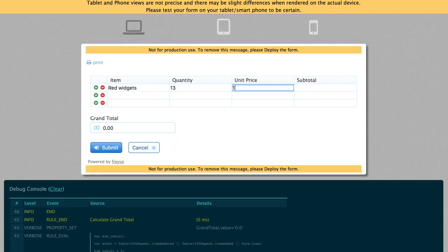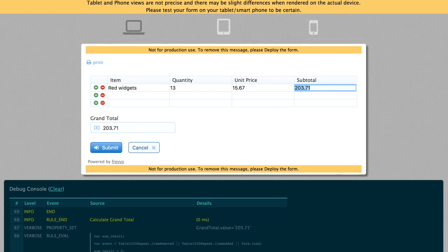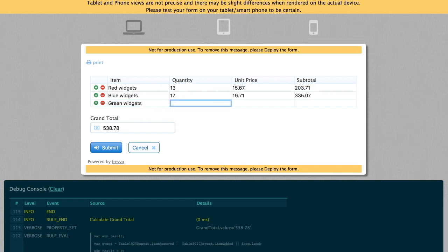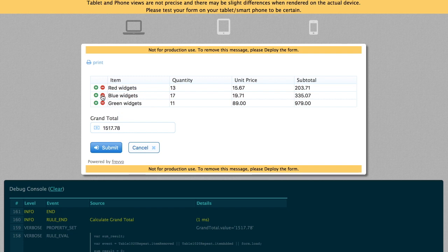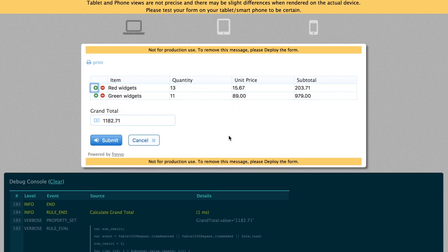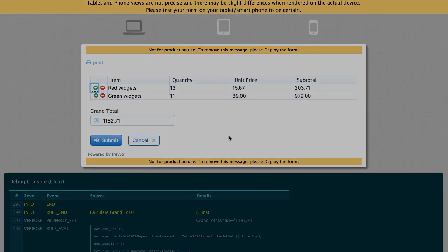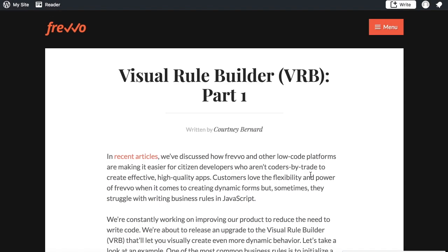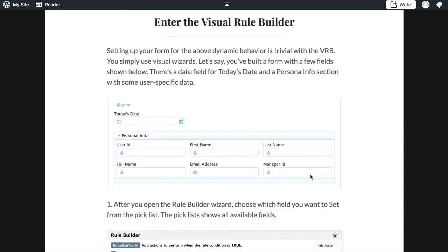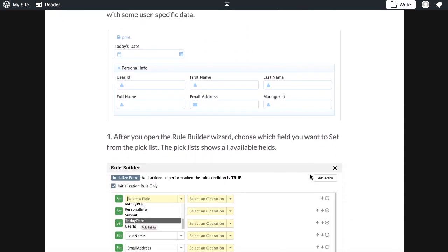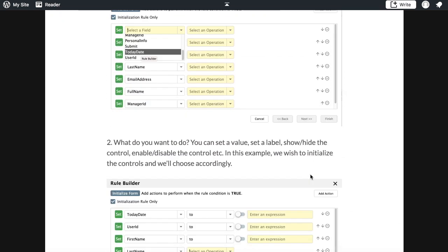Try the form and see that it correctly computes subtotals and the grand total. These are just some examples of creating dynamic behavior using the visual rule builder. Customers love the power of dynamic forms and workflows.